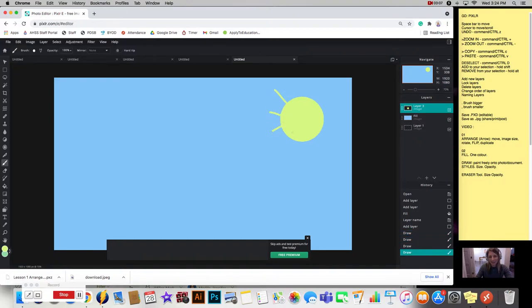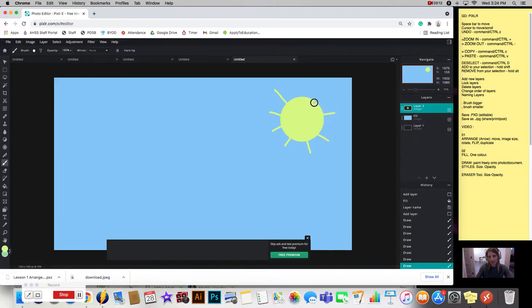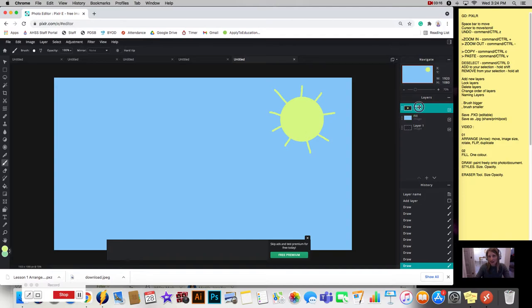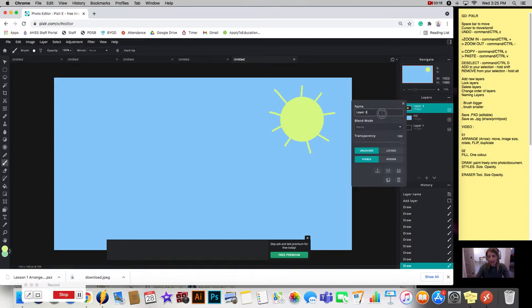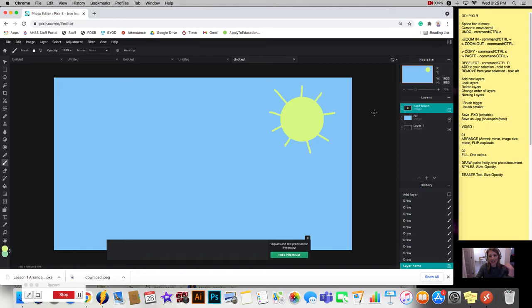And then I want to make some rays like a sunshine. And you're going to wonder how I teach art class. I do. It's better than this. Alright. There is my sun. And so I am going to label this layer a hard brush. Just so that I keep track.